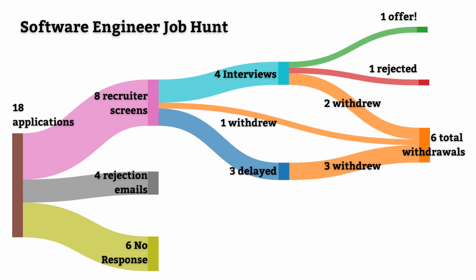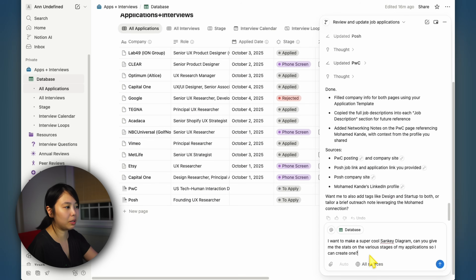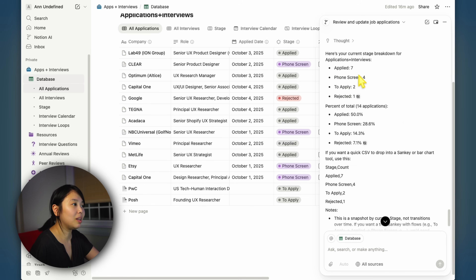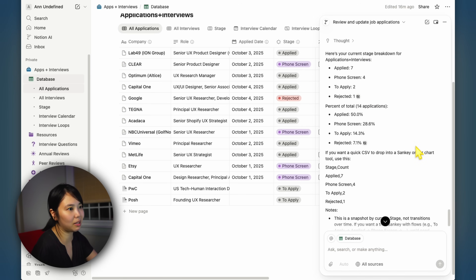Another thing you can do is ask the agent about your data. Like if you want to make a super cool Sankey diagram — because everybody loves a Sankey diagram — you could ask it for the information so you could create one. I pasted in the prompt, asked it to get the information for me, and it has the data. I can just grab these numbers and add them to a Sankey diagram creator or something like that.